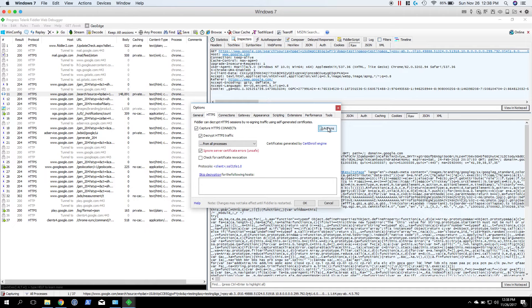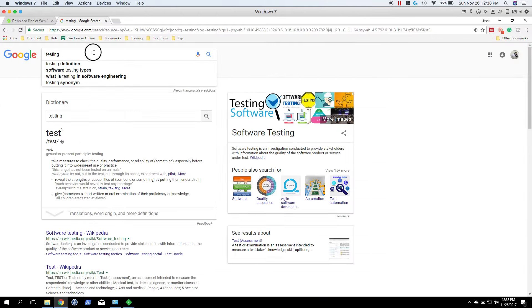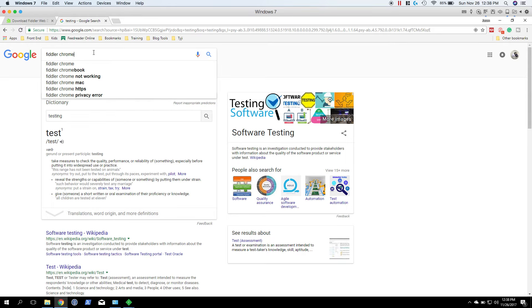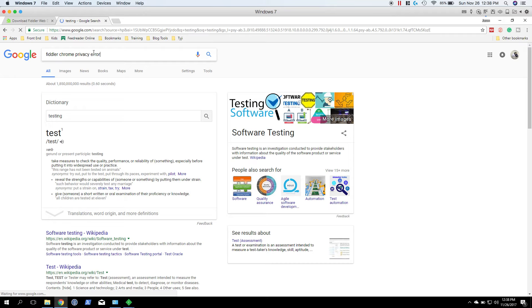So sometimes on Fiddler you will have a warning on the page that won't let you go anywhere. Let me see if I can find it here. So Fiddler privacy error, that's what it is.